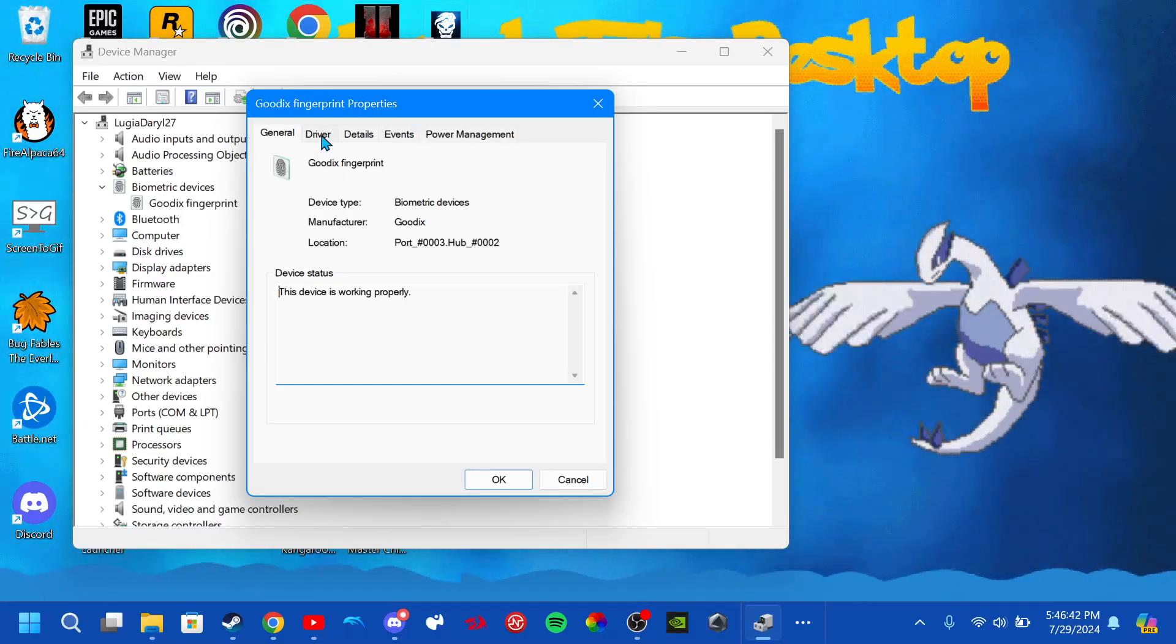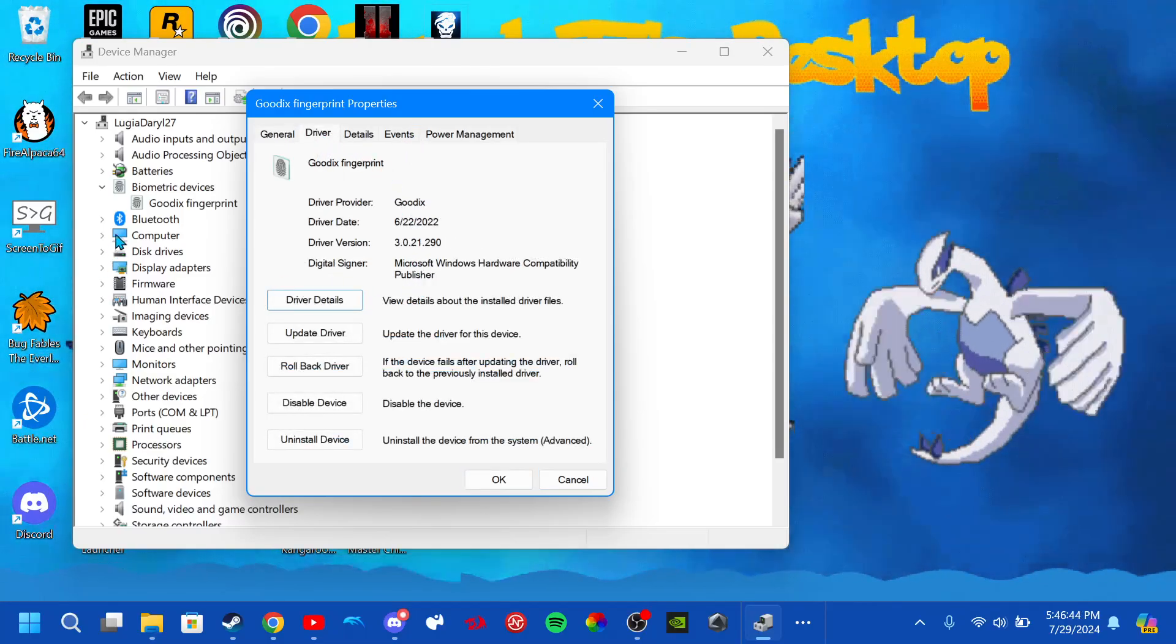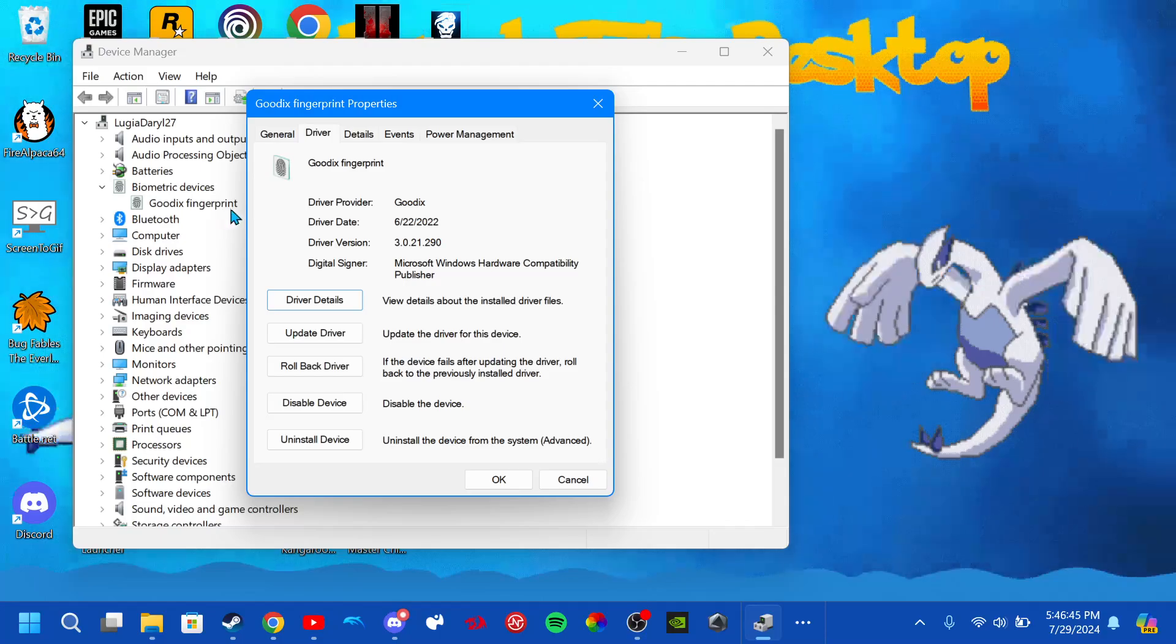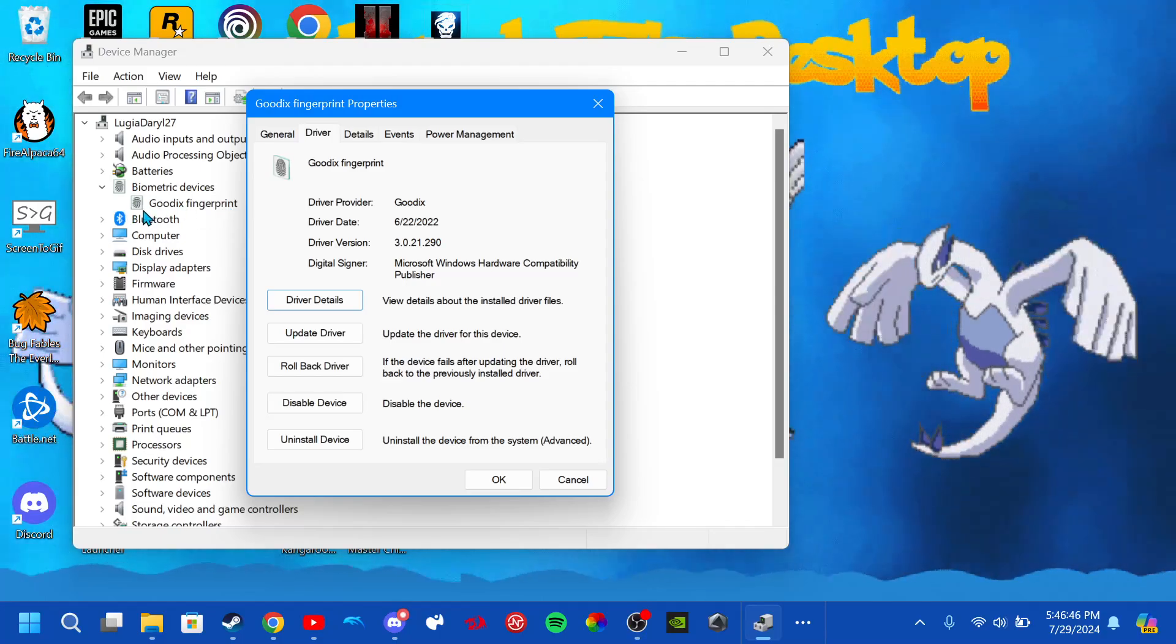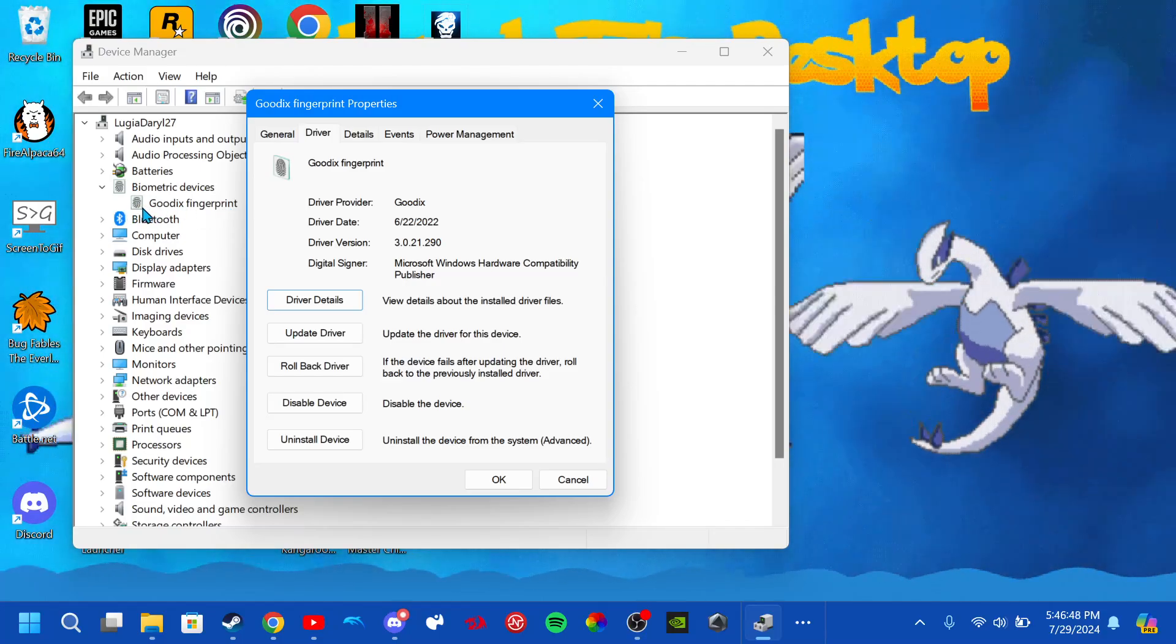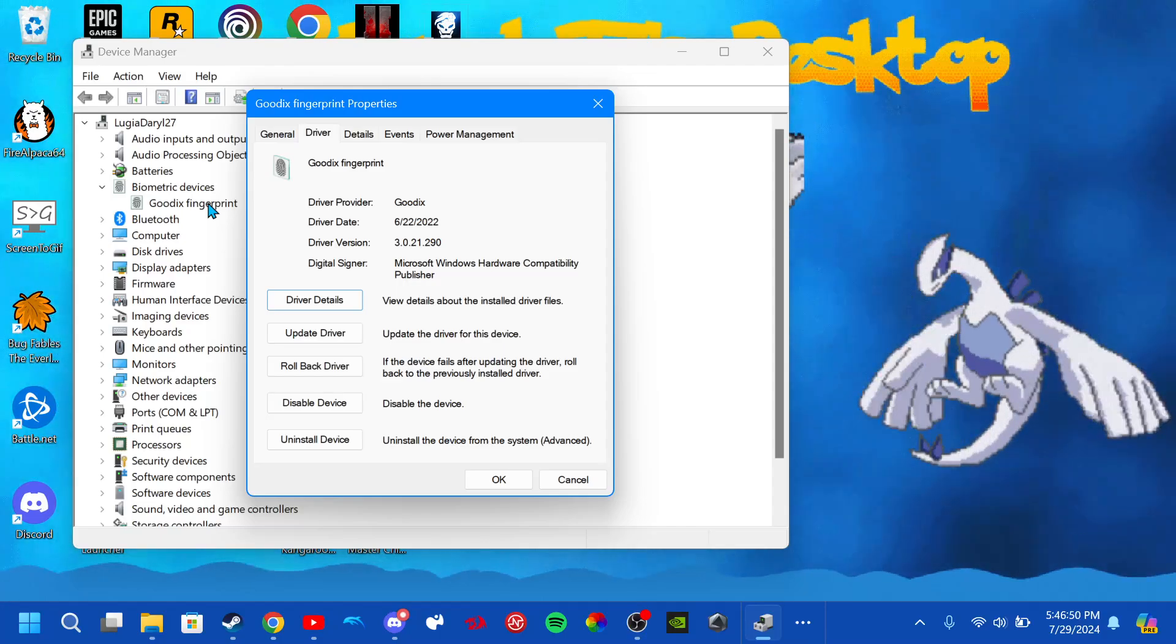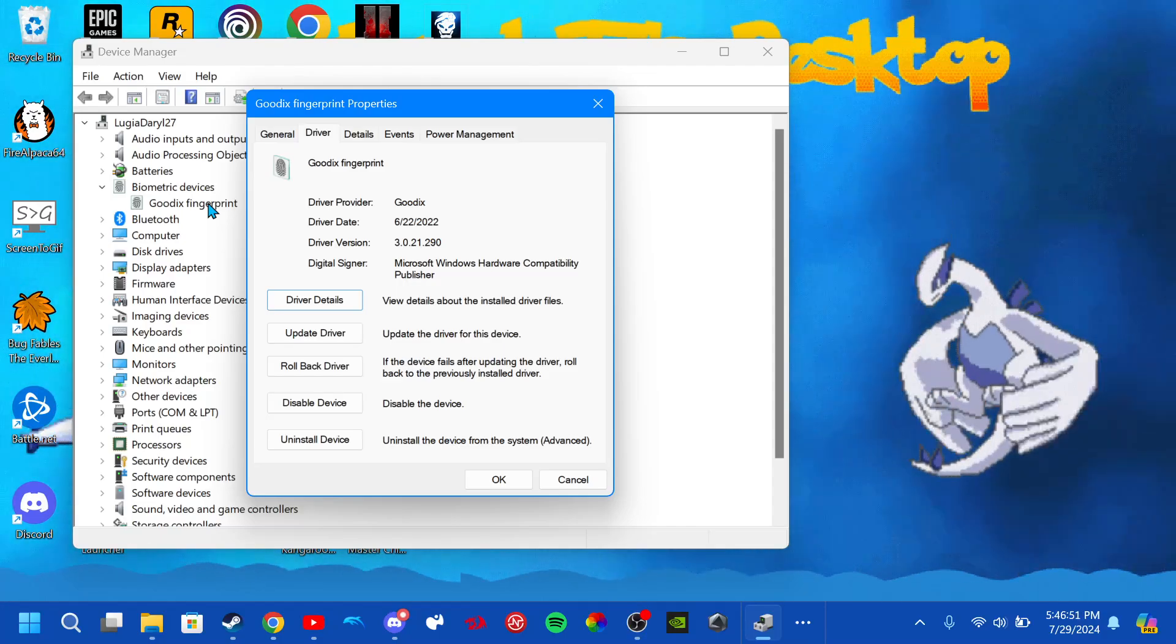In the Properties, you want to click on Driver. If you see a warning sign right here on top, like a little warning sign on the fingerprint sensor, that means it's not working properly.